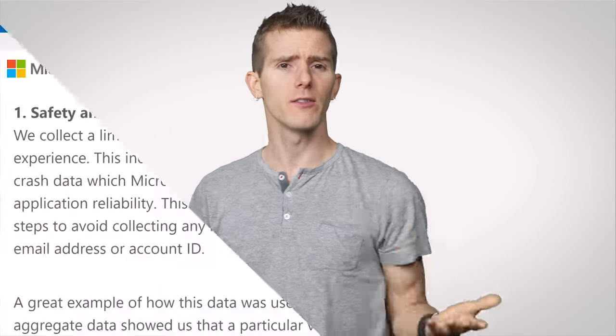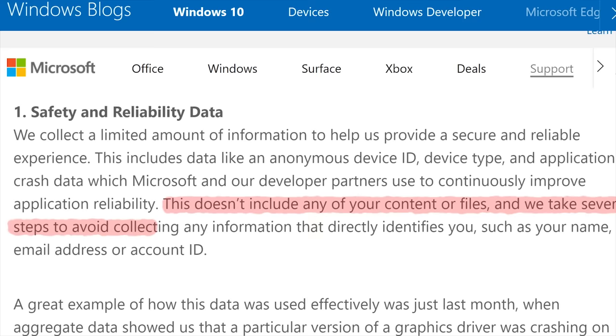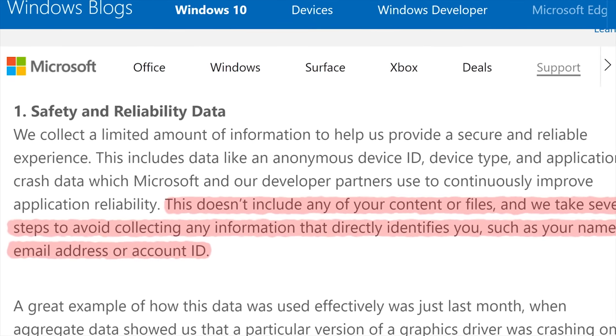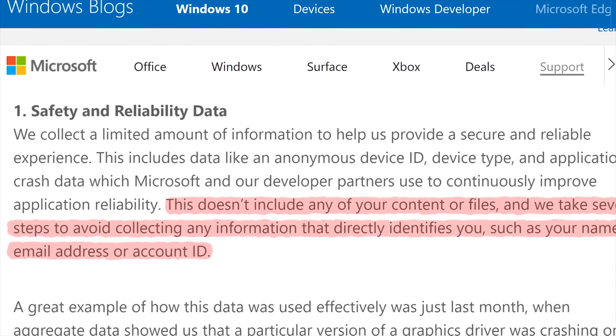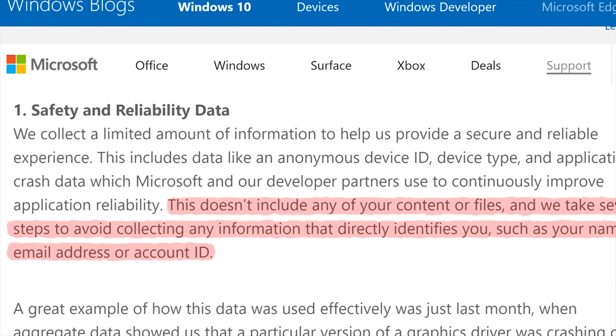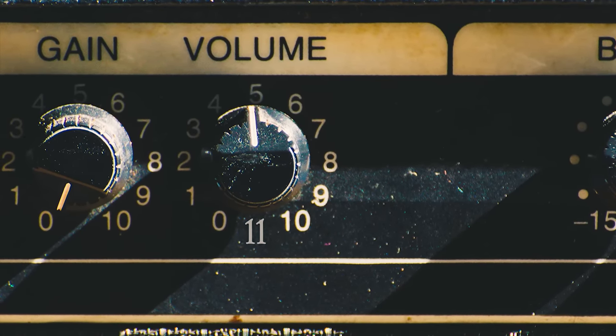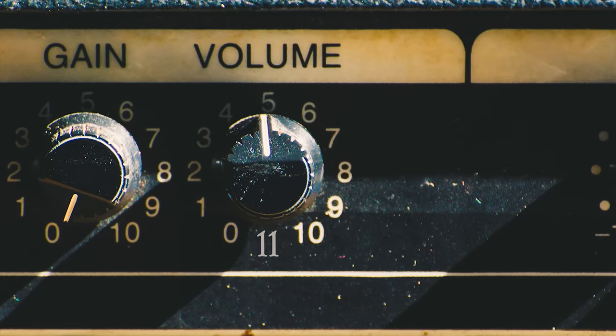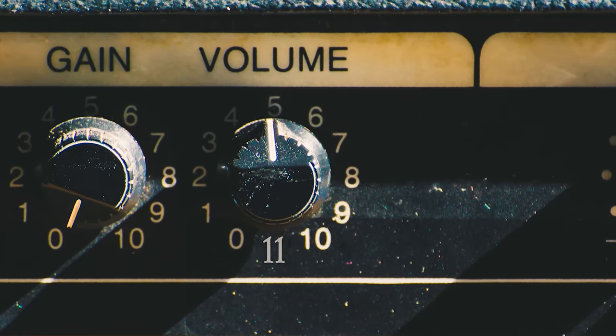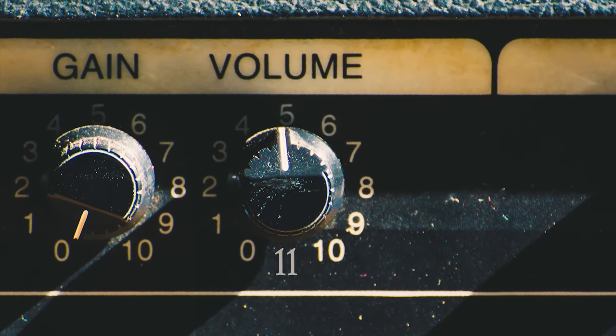But this also means that they might know what specific programs your machine is running — though not you personally, since Microsoft's privacy policy promises users that they don't tie any of that data to an actual person. But if you want to turn the proverbial amplifier up to 11, or leave it there, as Microsoft actually has it set this way by default — I know, shocking.